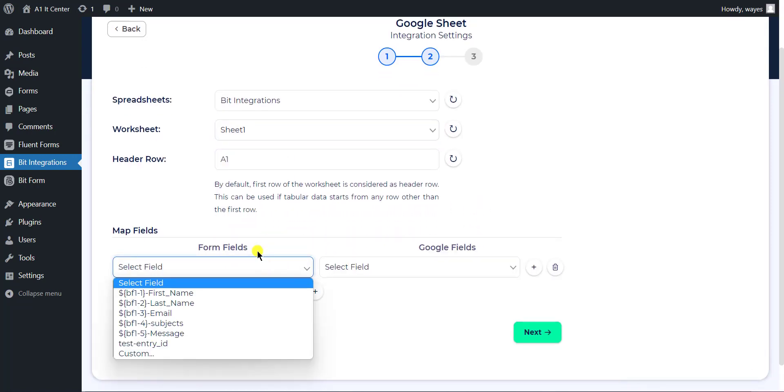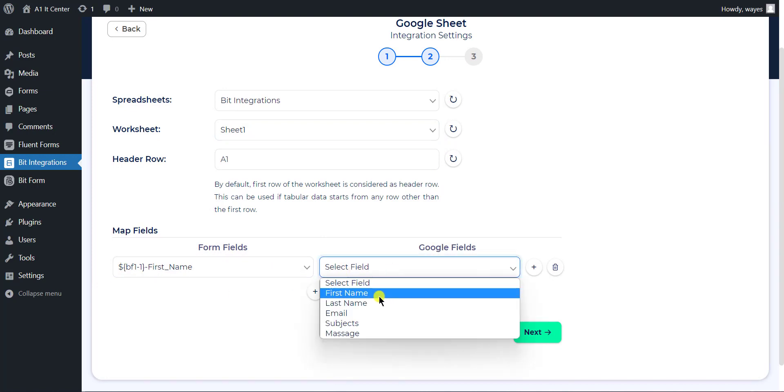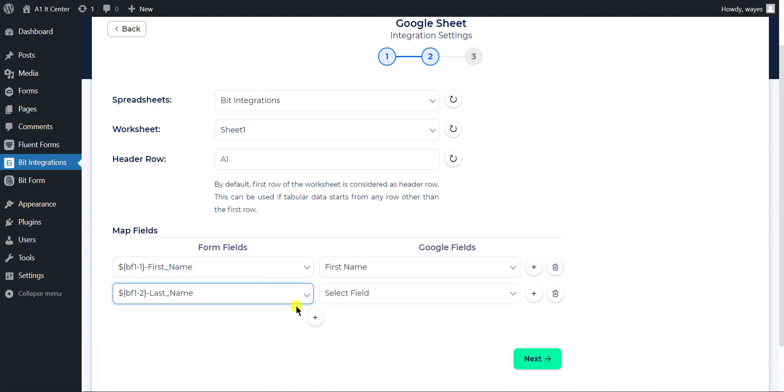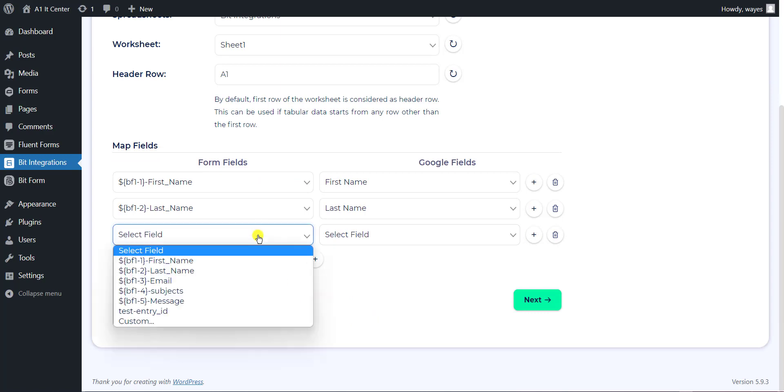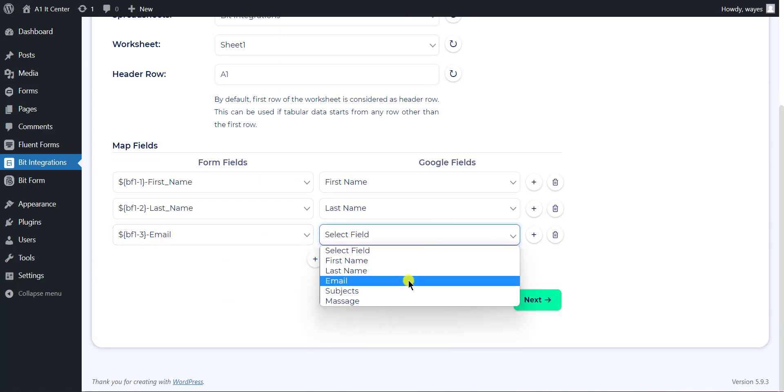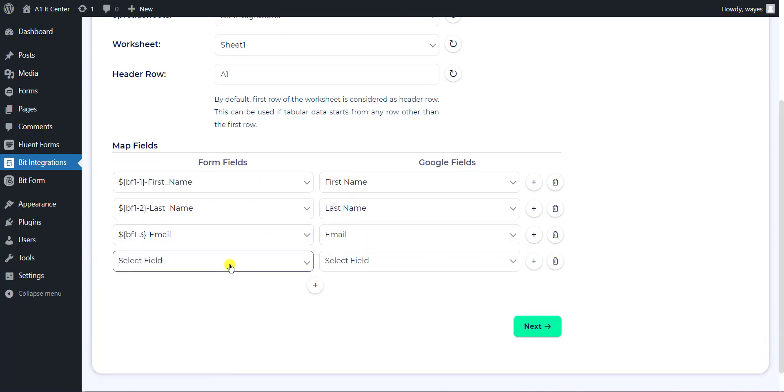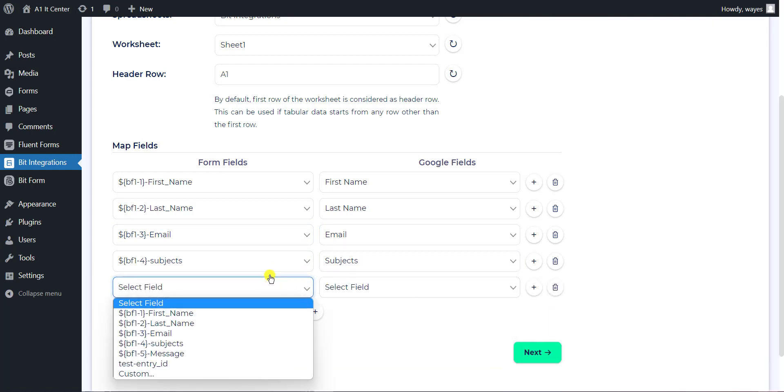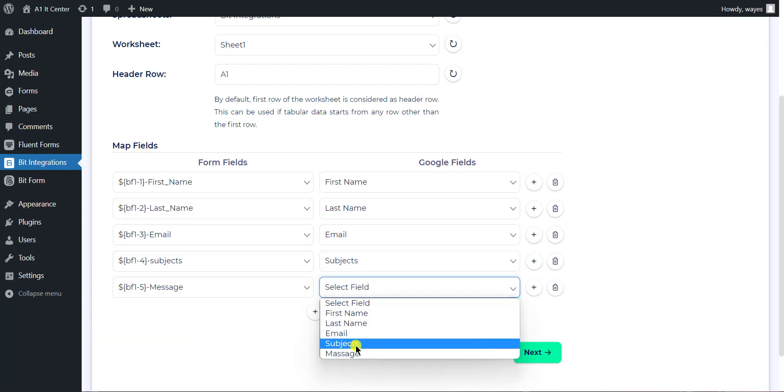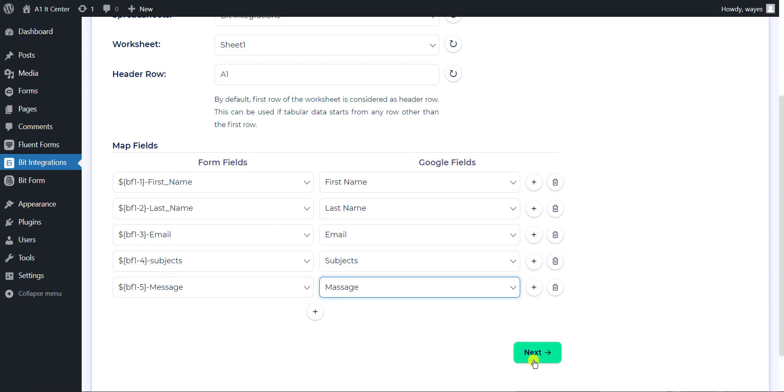Now map the Google Sheets header with webhook responses. After mapping the desired fields, click on Next.